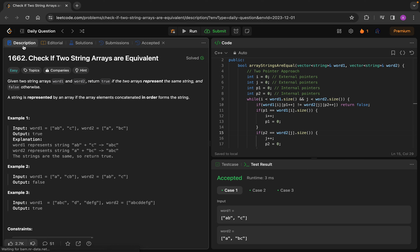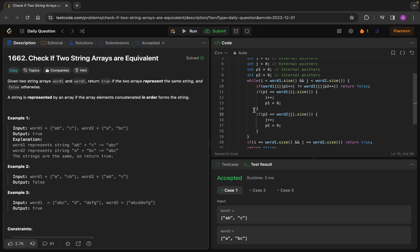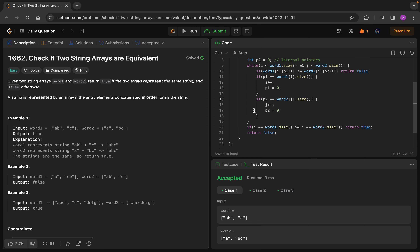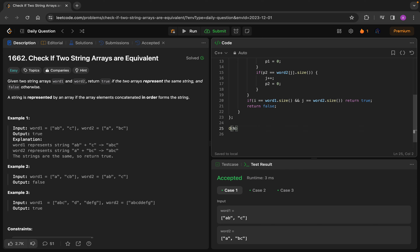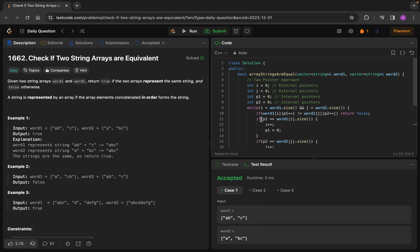Let's think about the time complexity of this solution. What we are doing is traversing through each element one by one, so it will simply be O(n), where n is the final length of the concatenated string. For example, if we have 'abcdefg' that's length 7, so n = 7. It is linear time. That's all for today — good question. Let's hope we get easy or medium questions in December. Bye, thank you!